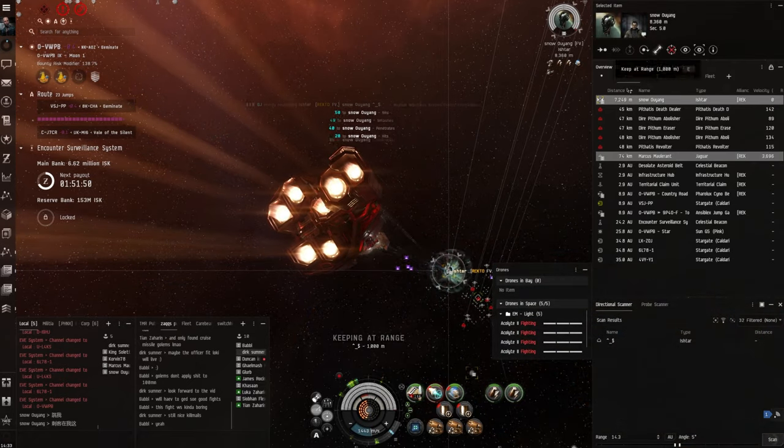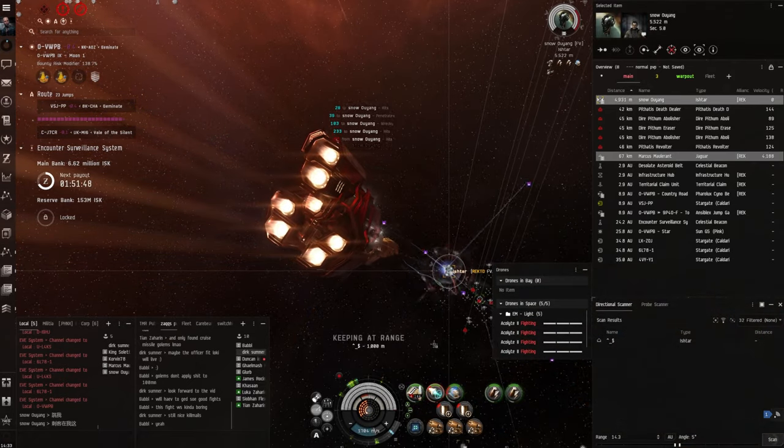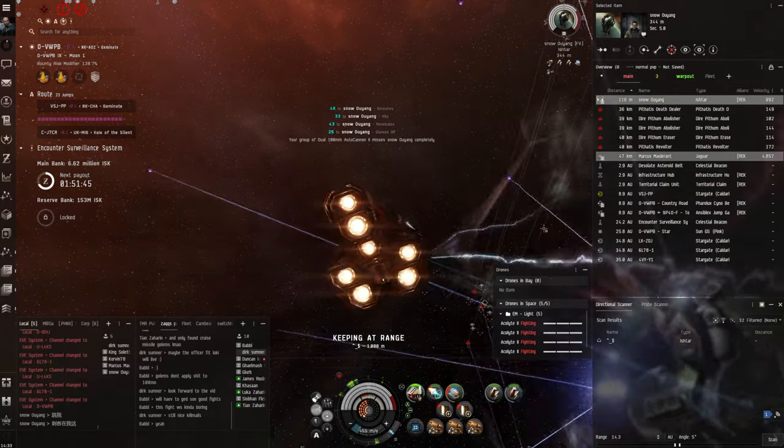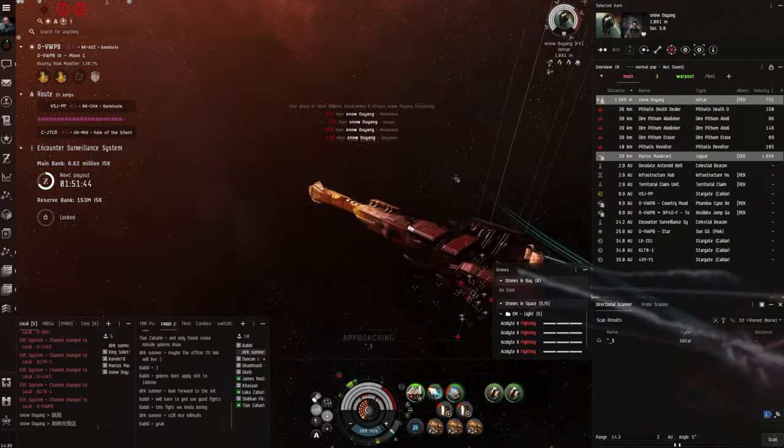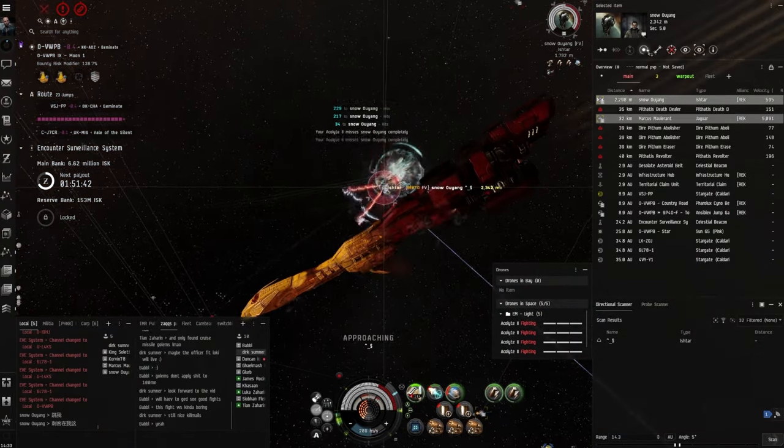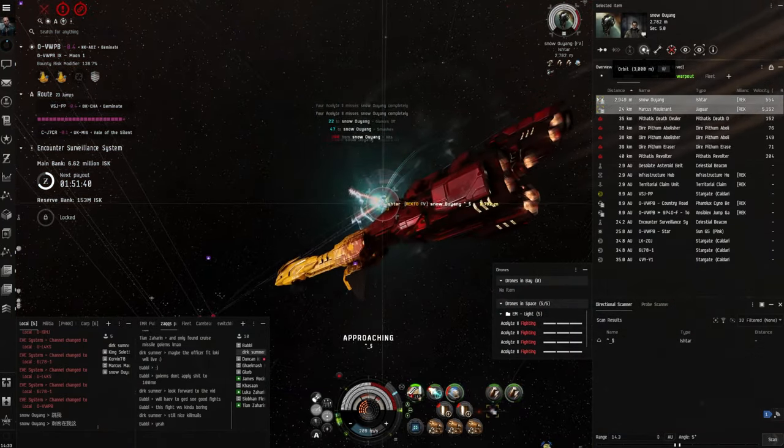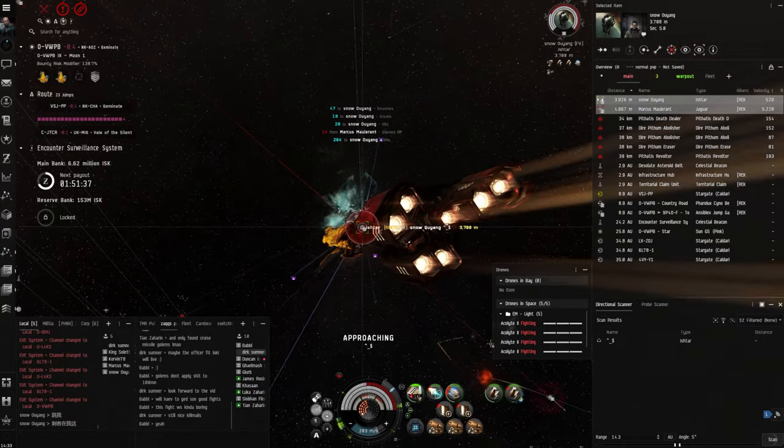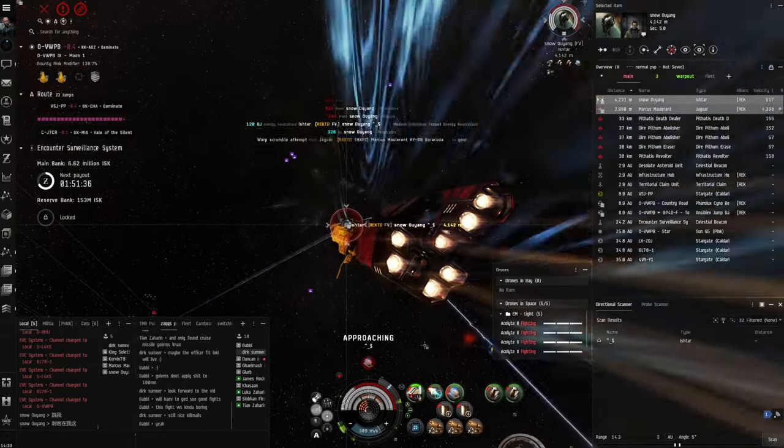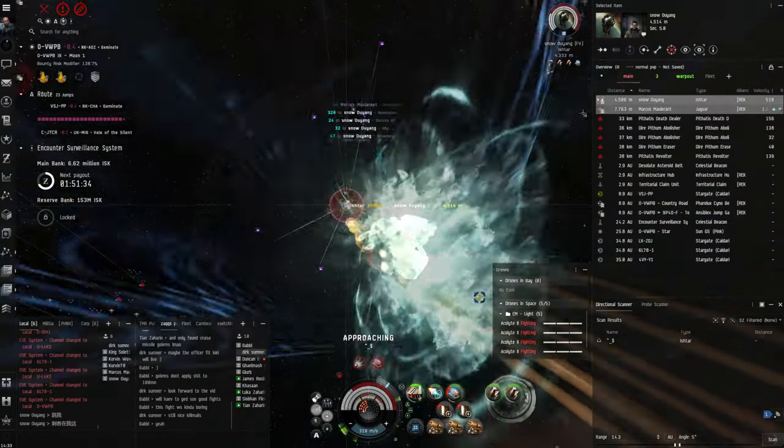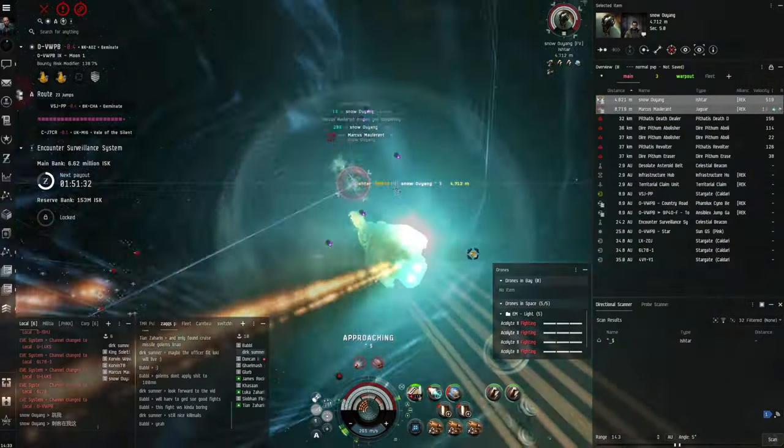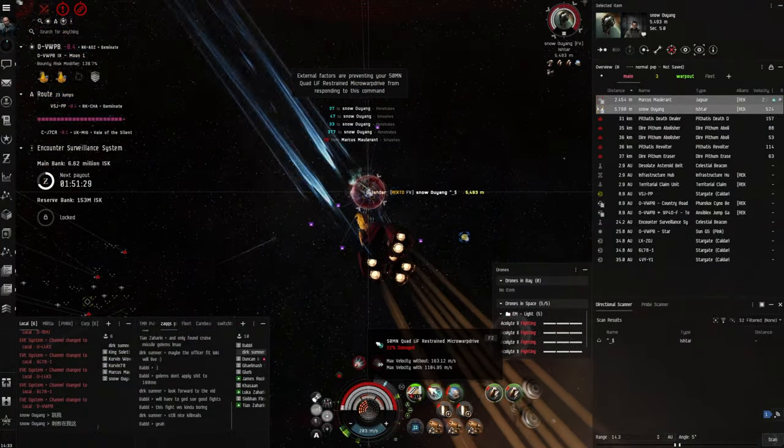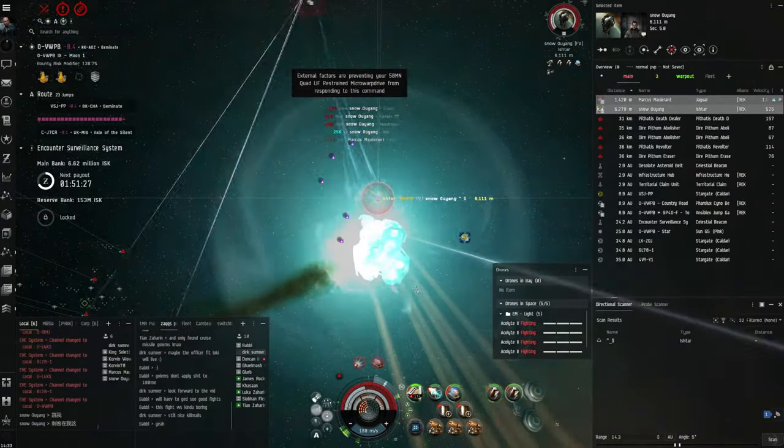So keep an eye on the Ishtar's tank there. You can see it doesn't take too long for the medium neutralizers to do the job and switch his tank completely off. Unfortunately by this point I'm scrammed by the jaguar anyway and we're far out of range for my guns to do any decent damage, so it's pretty much GG.